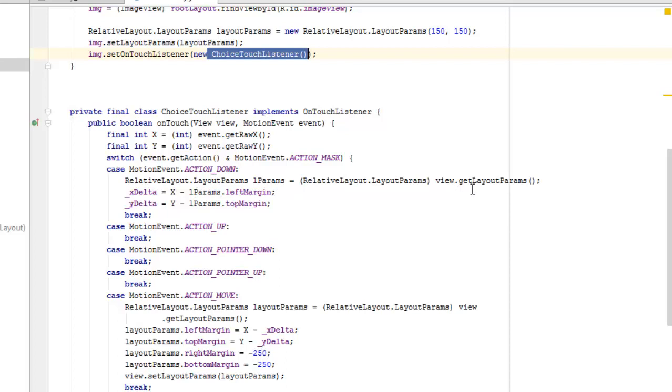We're going to call the relative layout, the layout params, and we're going to call on the get layout params, setting out the delta and the y delta and the x delta to the left margin for the x delta and to the top margin for the y delta. Then we break.